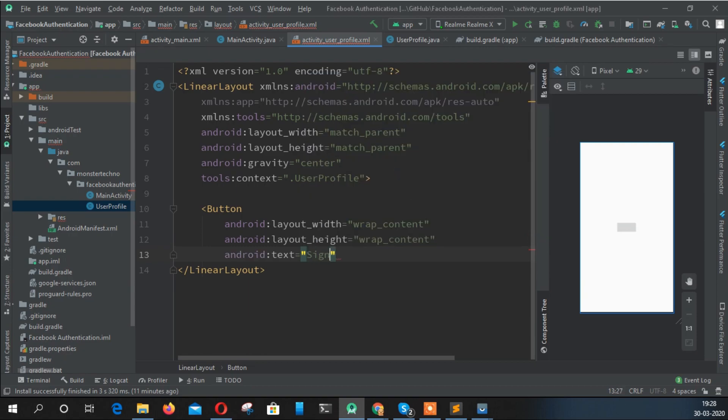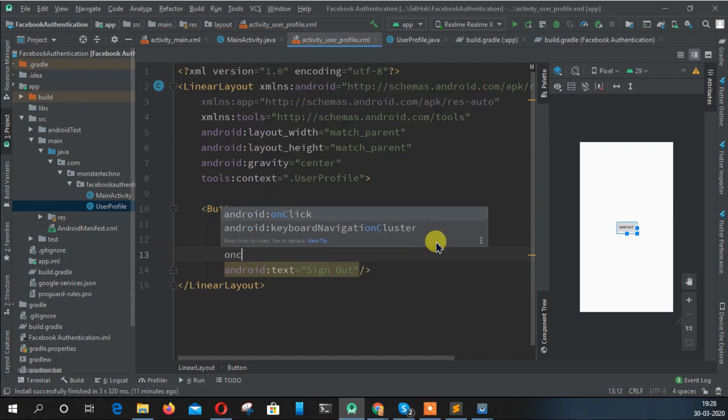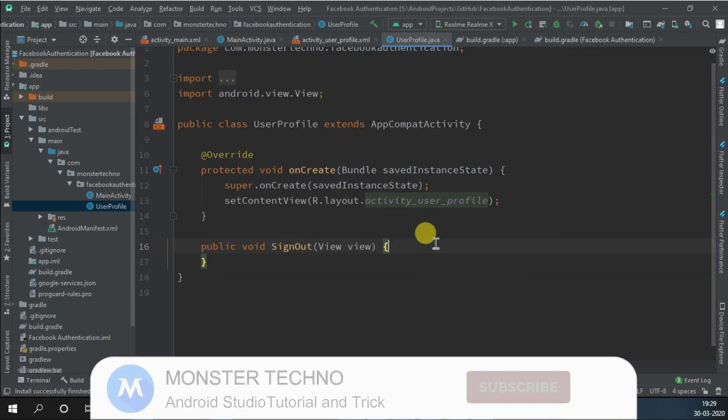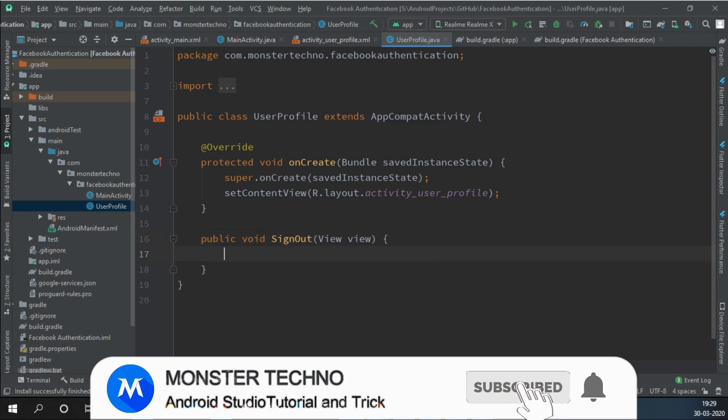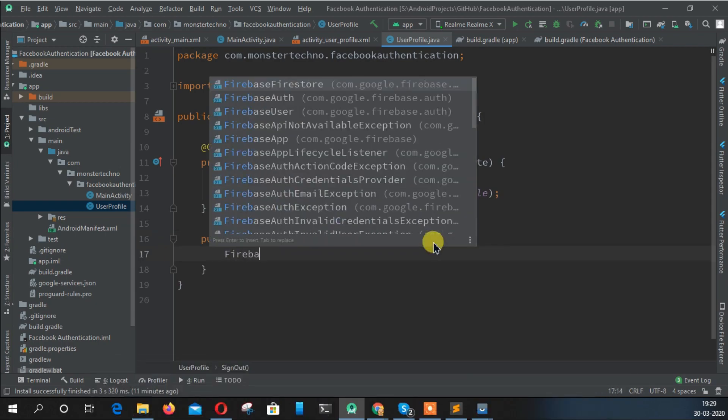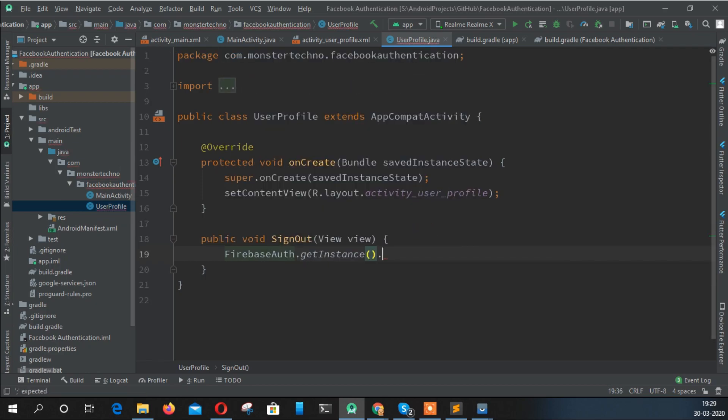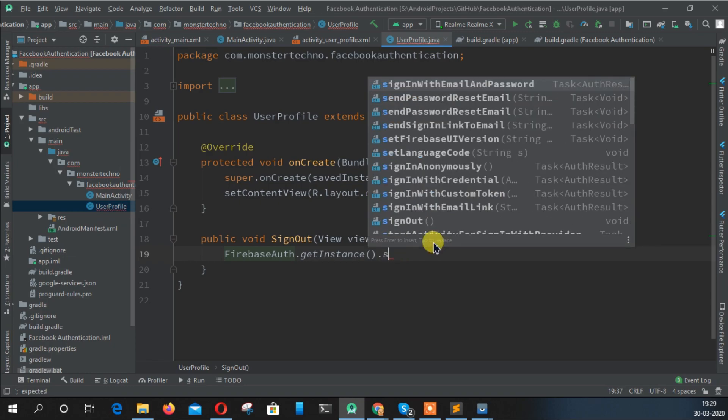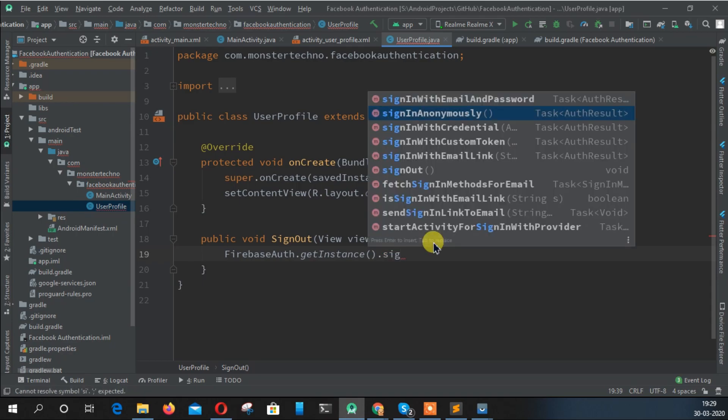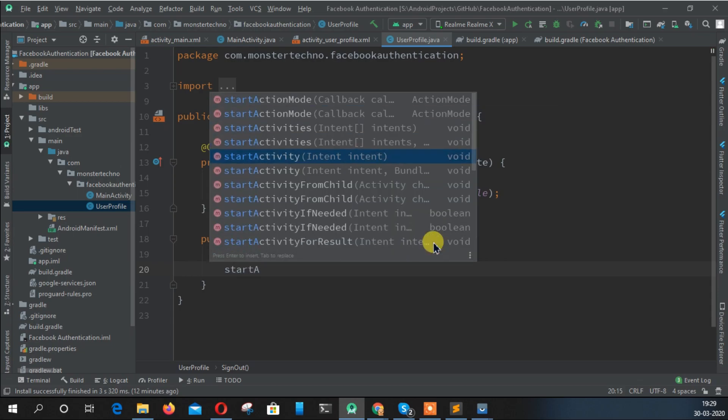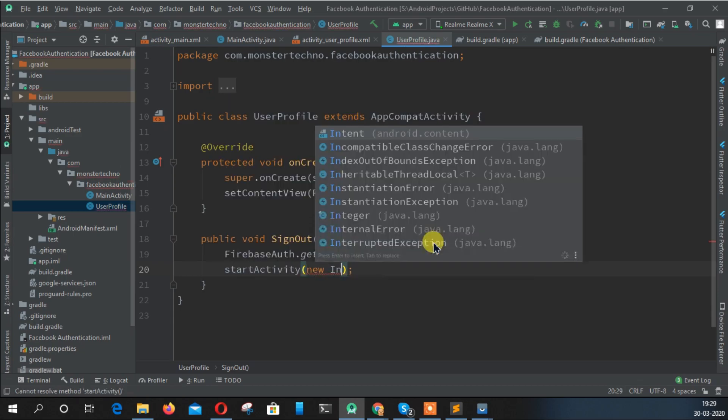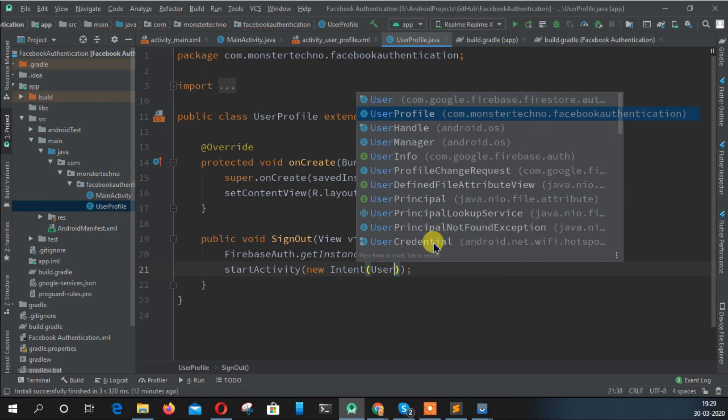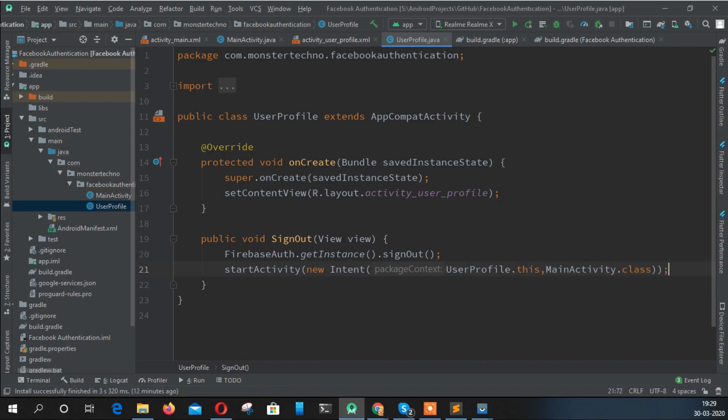For sign out, you can get the idea about how the sign-out functionality works. Create the method in the user profile page, and here we're just creating it like that: mAuth firebase auth dot getInstance dot signOut. This method actually signs out the user, and after that we need to send them to the main activity.